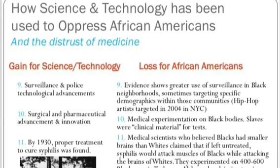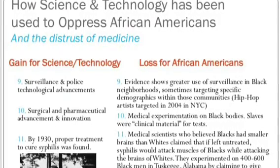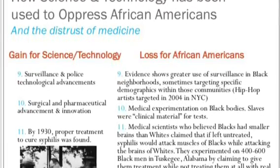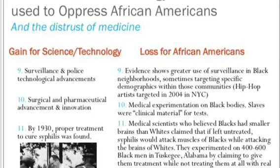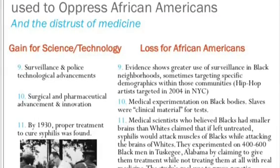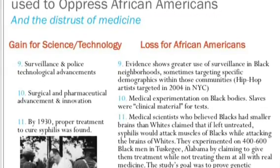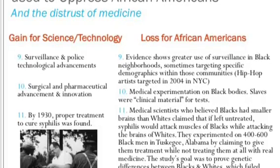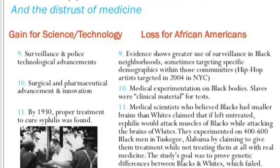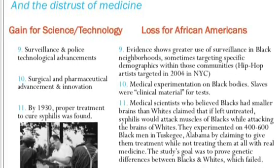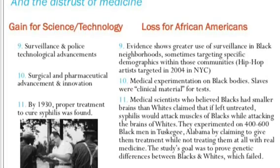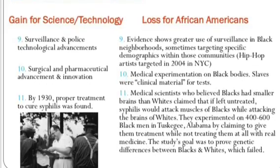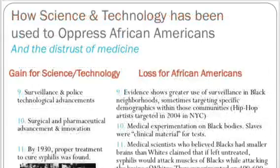Surveillance and police technological advancements showed a loss for African Americans, with greater use of surveillance in Black neighborhoods and sometimes specifically targeting within those communities — such as when hip-hop artists were targeted in 2004 in New York City. Surgical and pharmaceutical advancements and innovations in drugs brought gains, but the loss was medical experimentation on Black bodies. Before chattel slavery ended, enslaved people were used as clinical test material for research projects, and even after emancipation this continued.